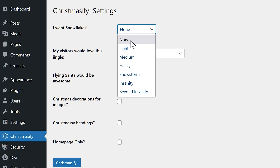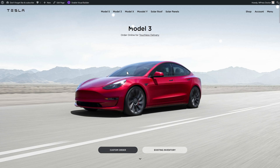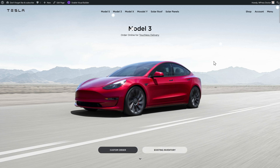The first thing I want, of course, is light snowflakes. Press Christmasify and don't forget to hard refresh — let's say Ctrl+F5 on your keyboard. There we are.